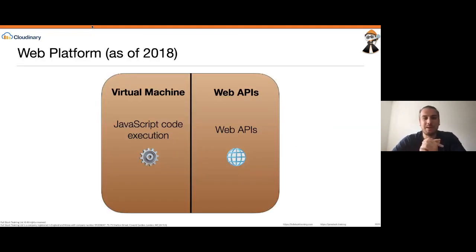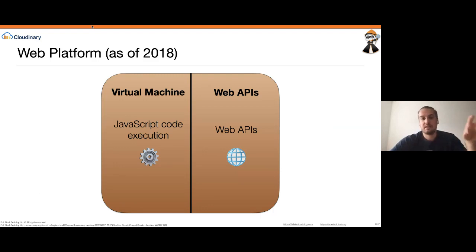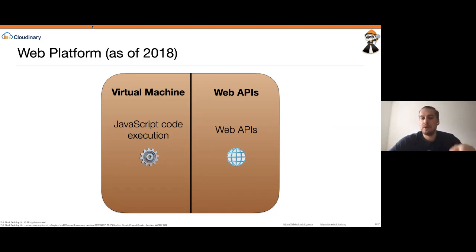In a more serious note, let's talk about how the web looked like in 2018 and before. Back in the day, the browser had two distinctive execution engines: a virtual machine able to execute JavaScript code — ES5, ES6 — and access to the web APIs. This is how the web used to look like: simple — virtual machine JavaScript execution and understanding of web APIs.